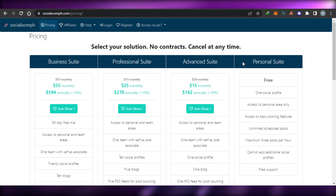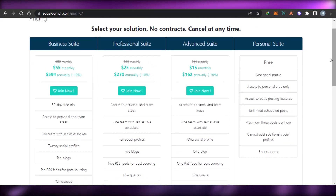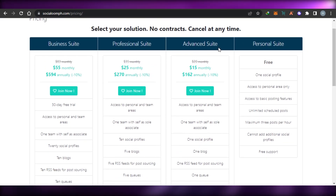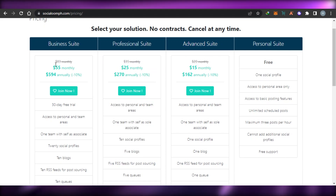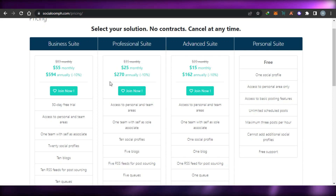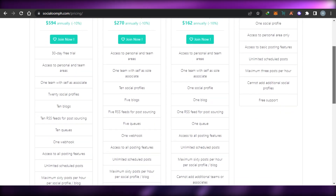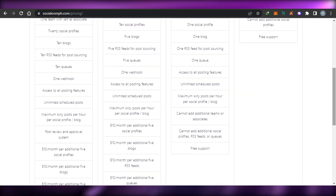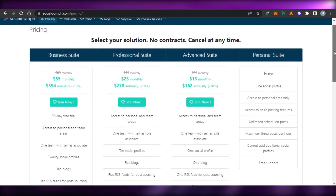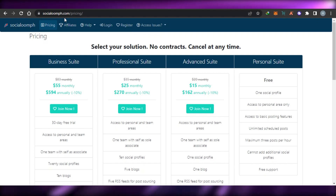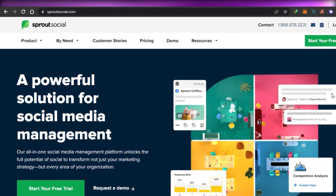When it comes to the pricing plan on SocialOomph, there is a personal suite which is completely free, an advanced rate at $15 per month, a professional suite at $25 per month, and a business rate at $55 per month. An annual pricing plan is also available, and all of the features are listed below such as RSS feeds, social media management, blogs, live chat, and more. You can go ahead and check out SocialOomph.com.